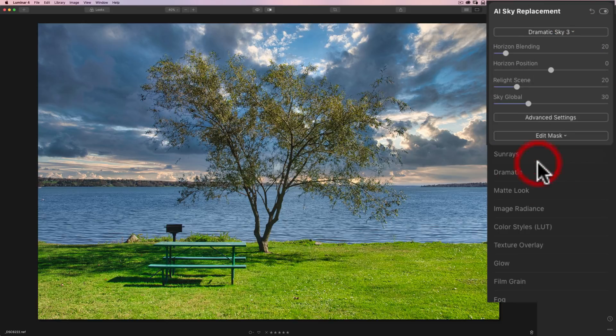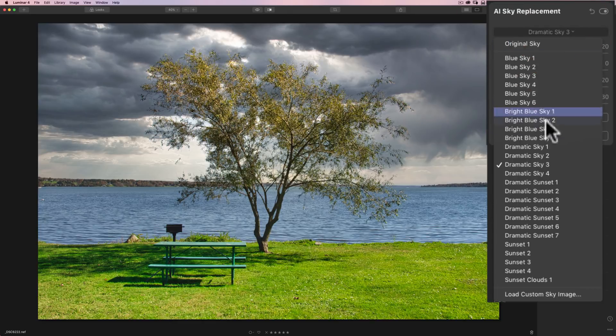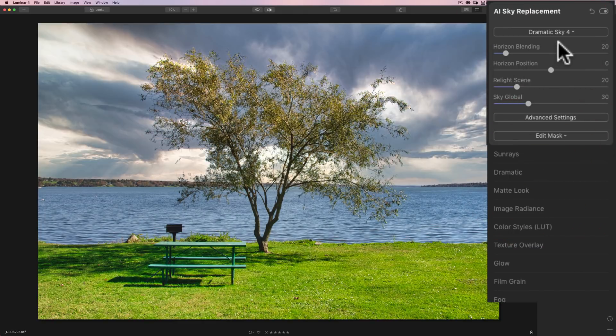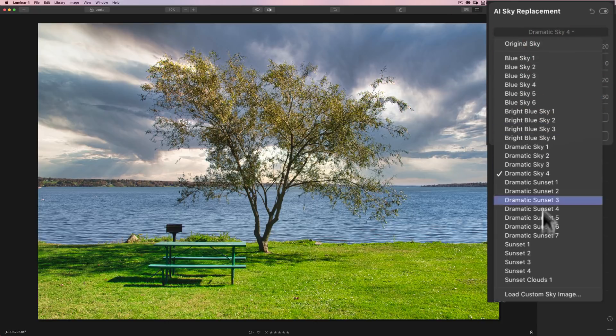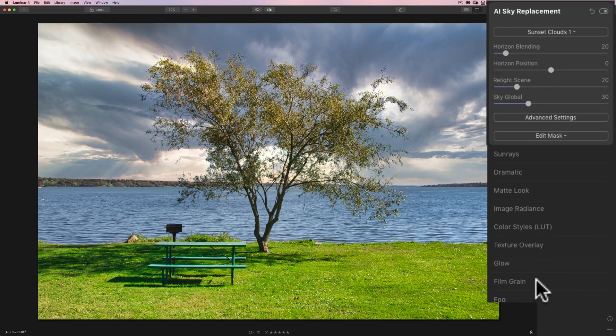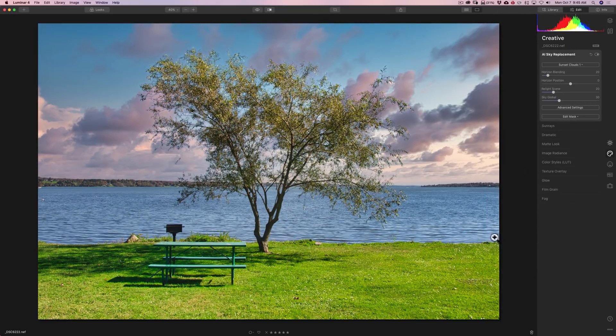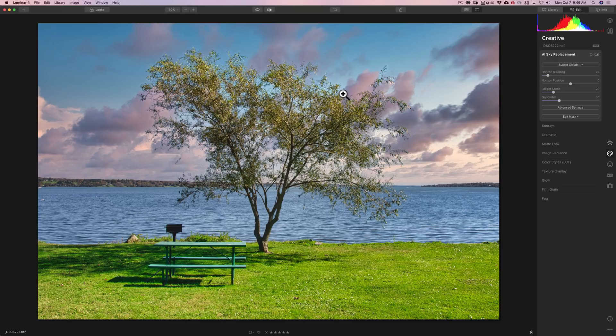And we'll go to Dramatic Sky 3 just for the sake of looking at them. Dramatic Sky 4. And let's jump down to Sunset Clouds 1 just to look at that one. That one's pretty good. The sun's over here on the right on this one. So that one's not bad. And again, you could see how it just knows where the sky is and replaces it. You don't have to do any masking. You don't have to use any brushes. You don't have to do anything except just choose the sky you want. And it does it.